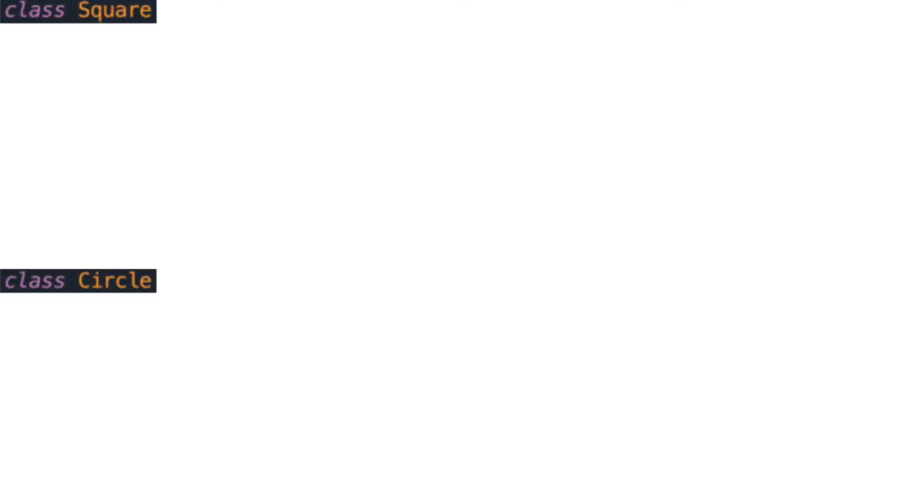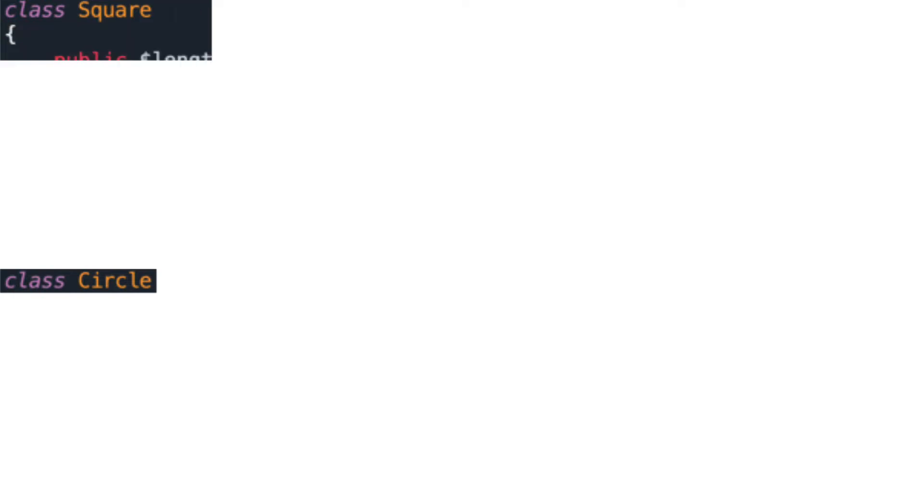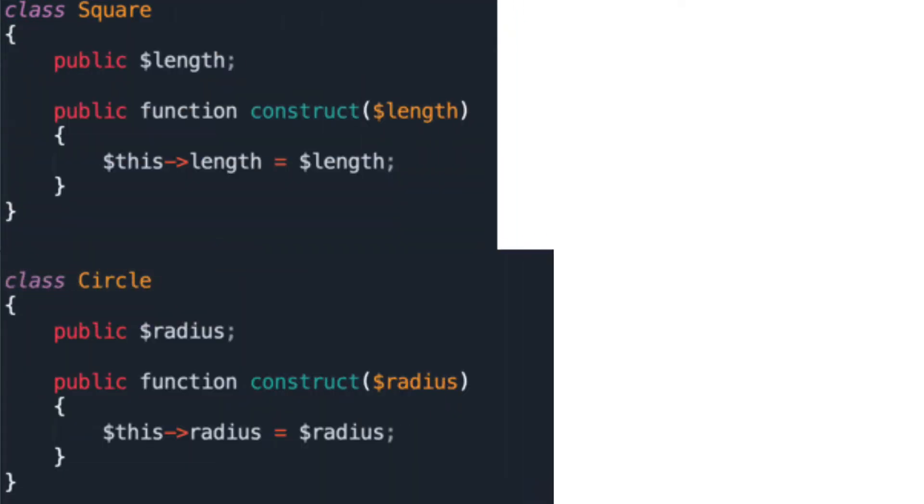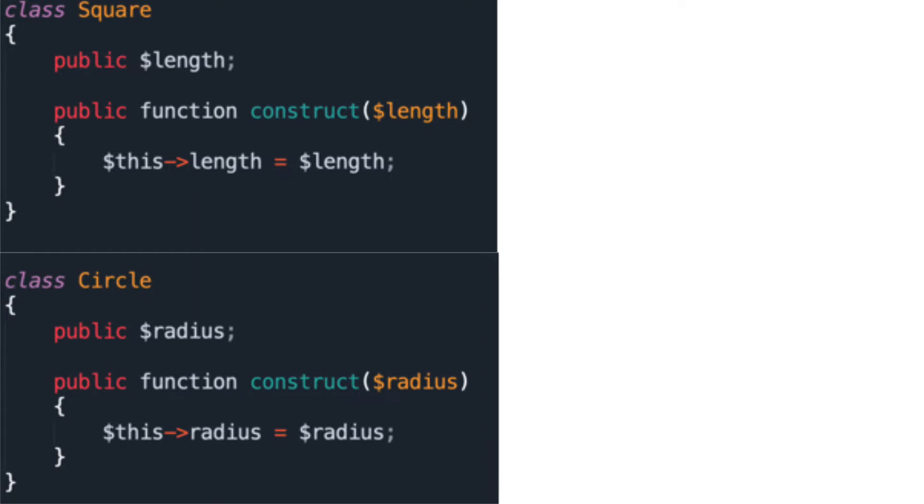First, create the shape classes and have the constructor set up the required parameters. For squares, you will need to know the length of a side. For circles, you will need to know the radius.